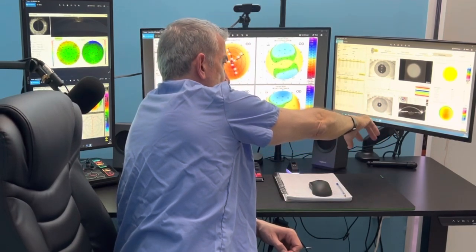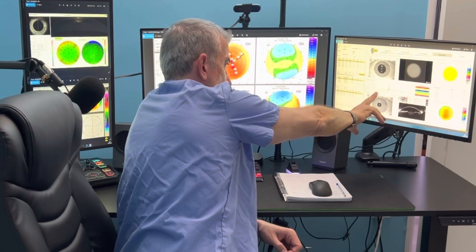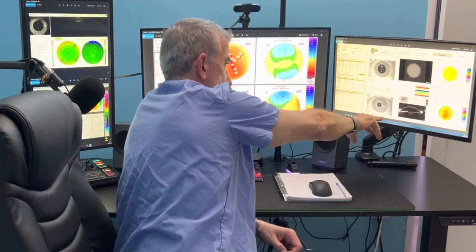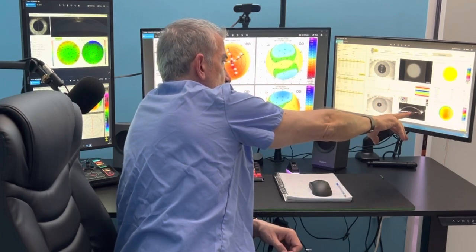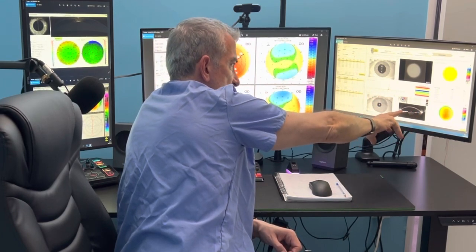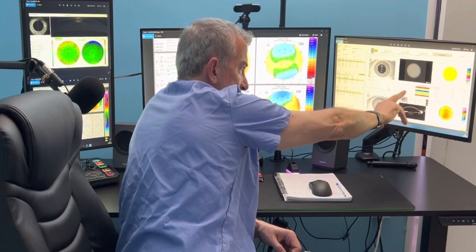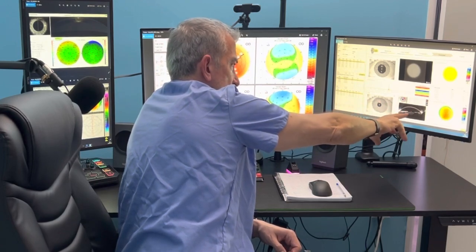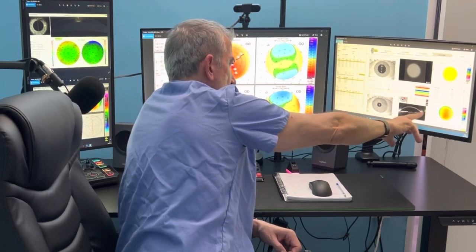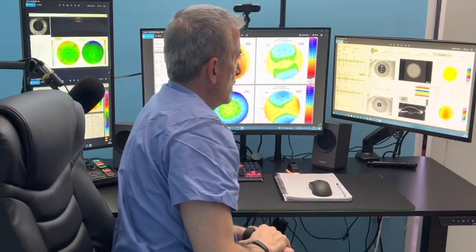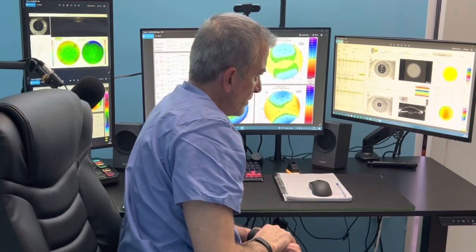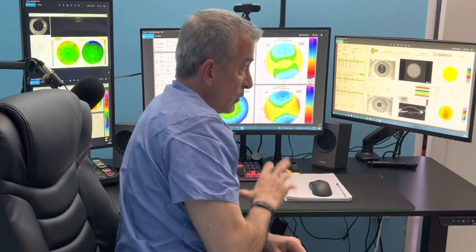We're seeing that these are good Pentacam maps because we have good exposure of the whole cornea. This is the vertical Scheimpflug image documenting that there are no eyelids in the image. So these are acceptable and well-documented images with this device as well.